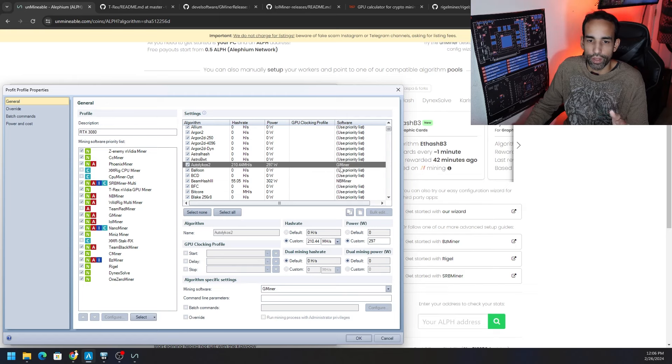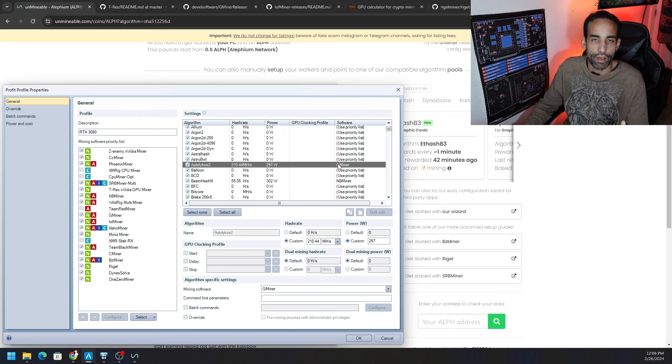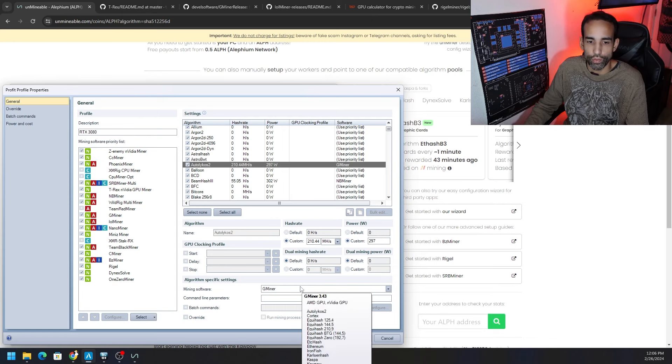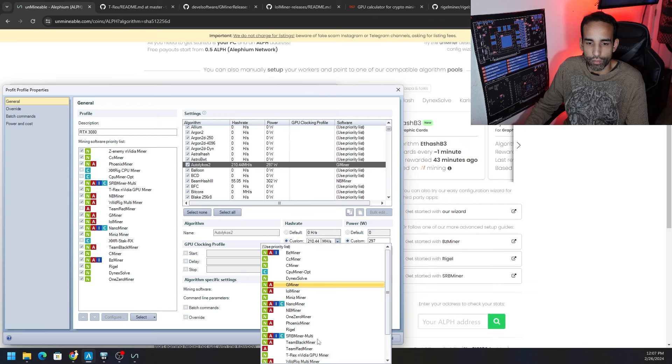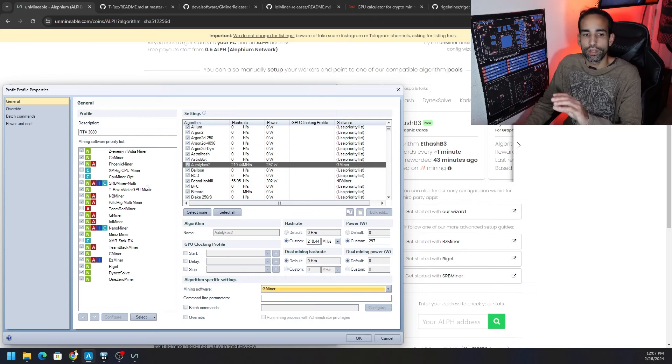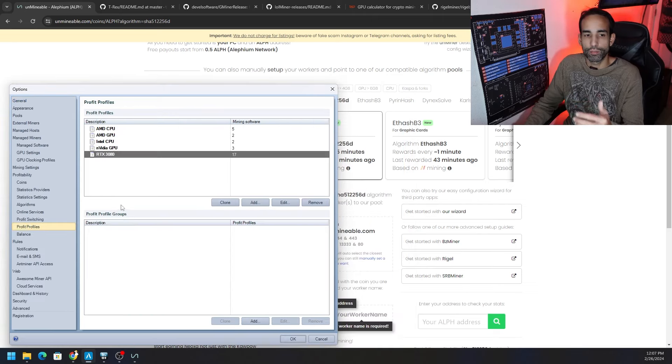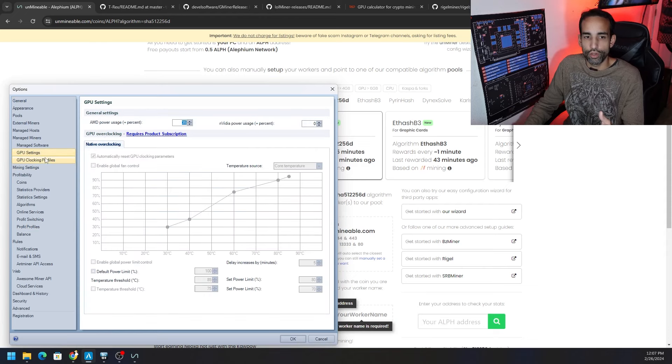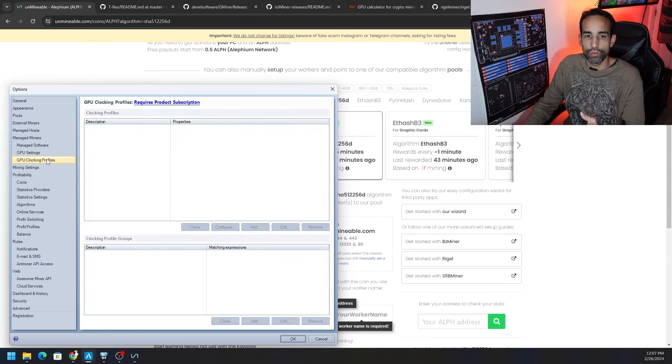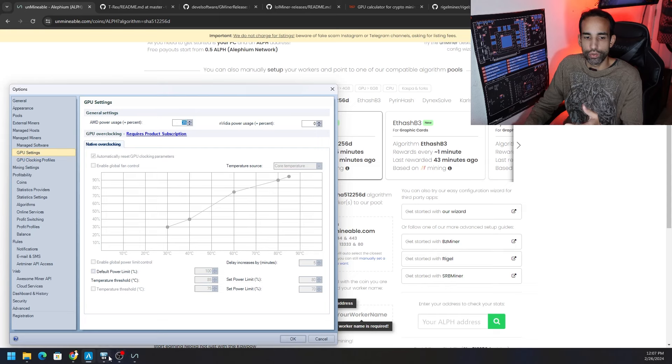If you double click it here you can see that it already prioritized certain miners for certain algorithms, for example Autolykos like GMiner. Now it may not be the miner that you personally like so you can always change it. If I select it I could always choose the mining software by clicking the drop down and choosing whichever one I want. But because we're not paying for the subscription, this is on the free version, you can see that we can't really tune our GPU.